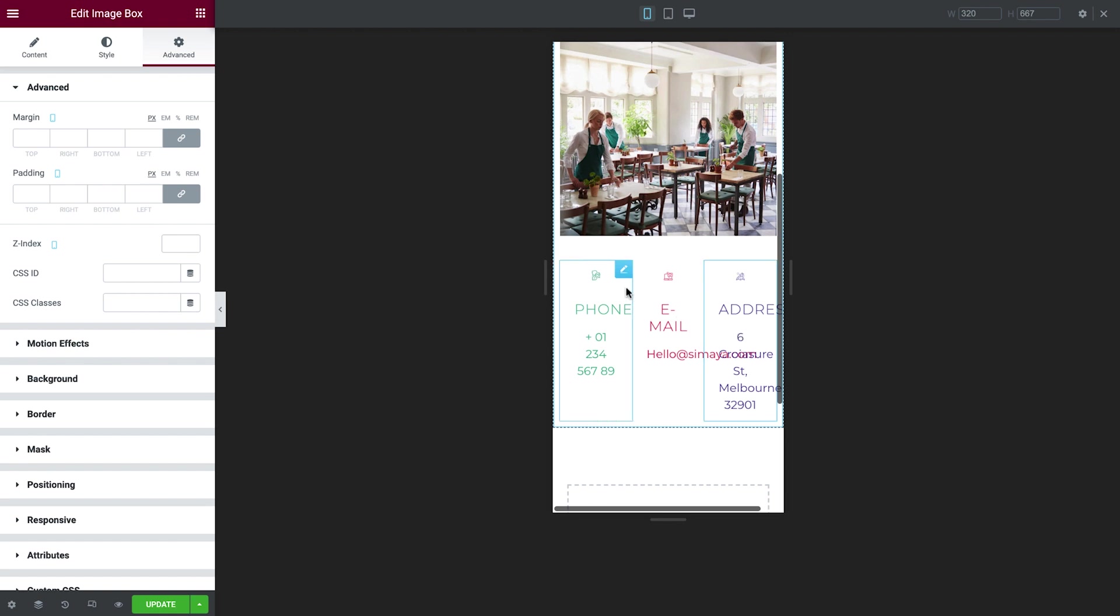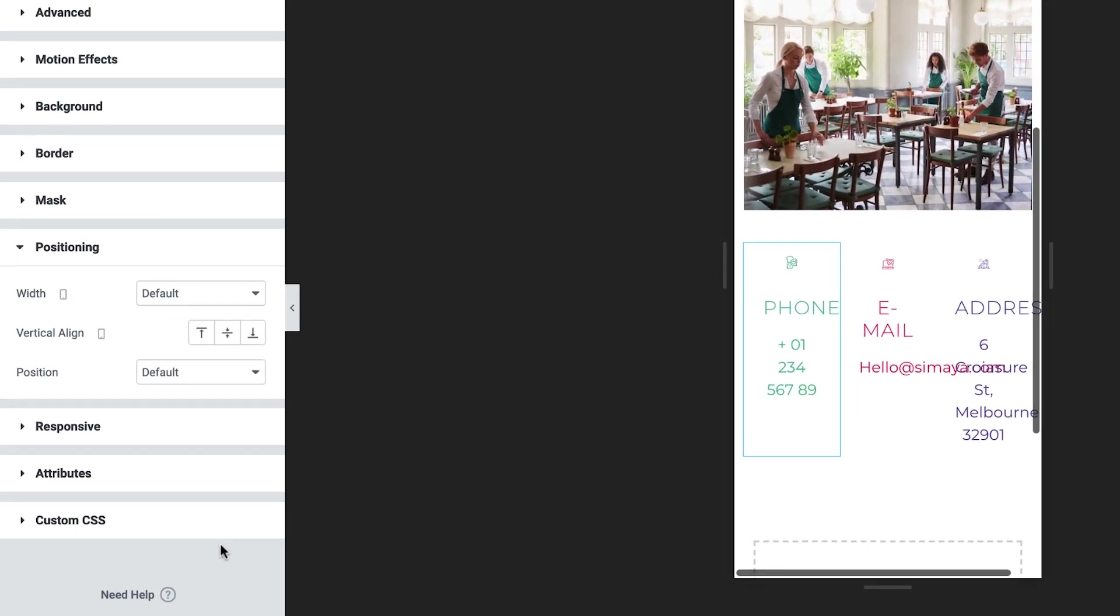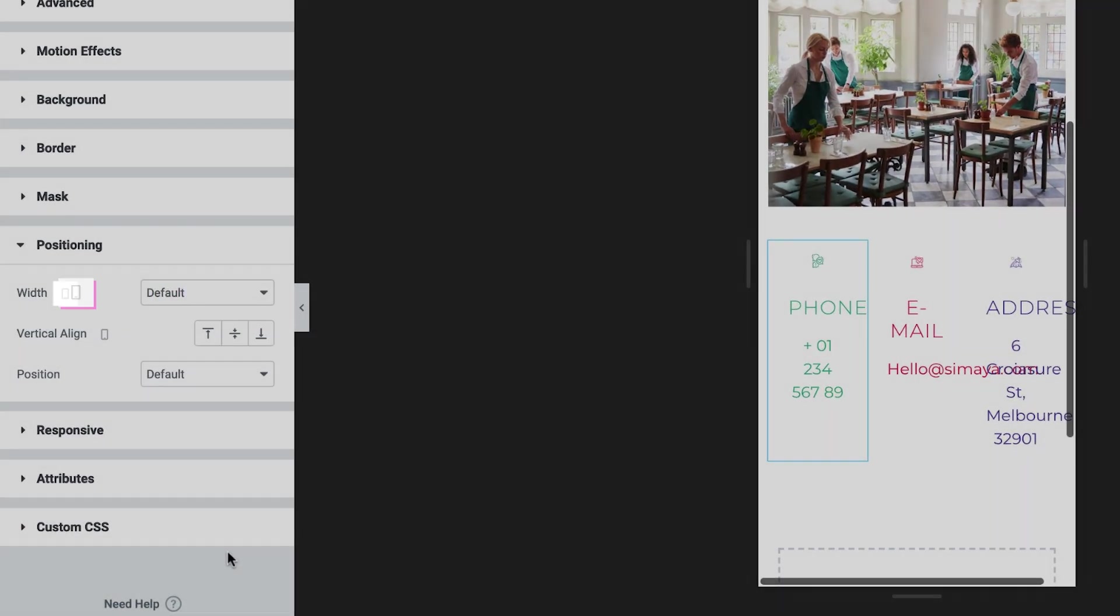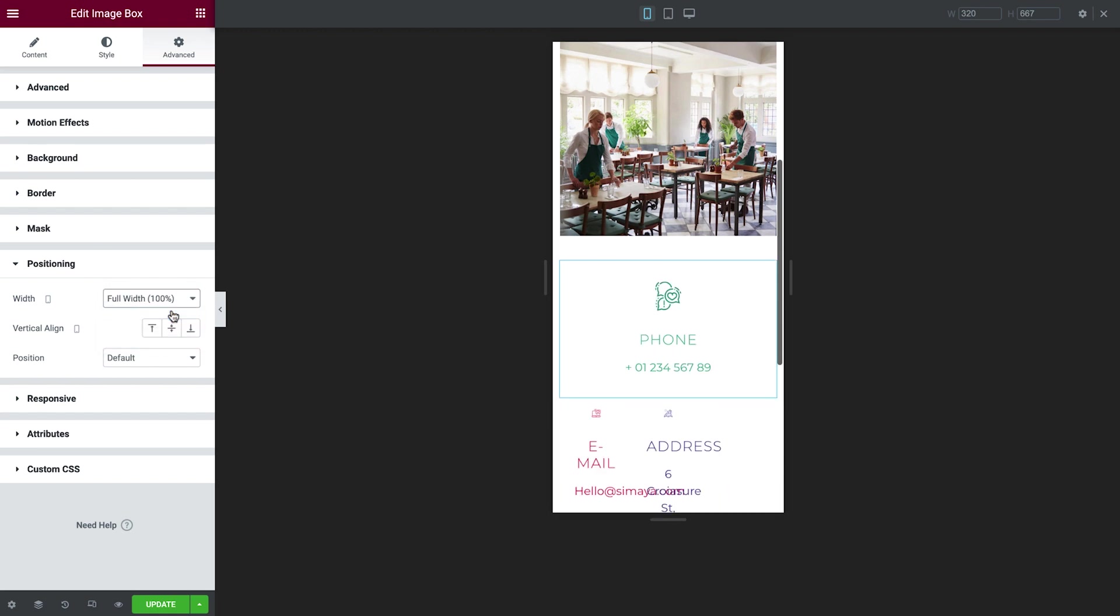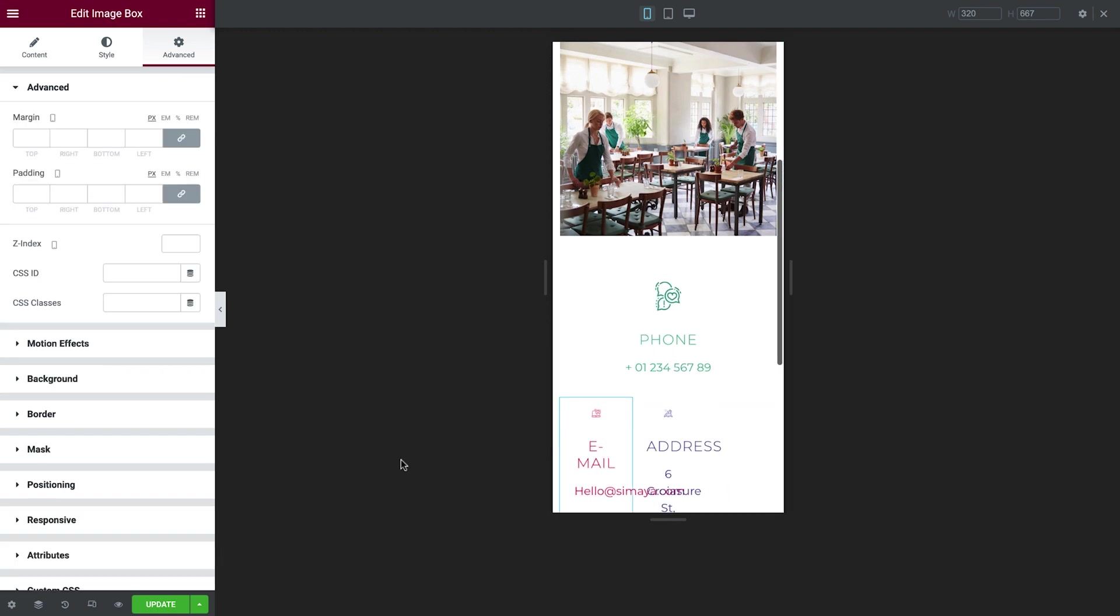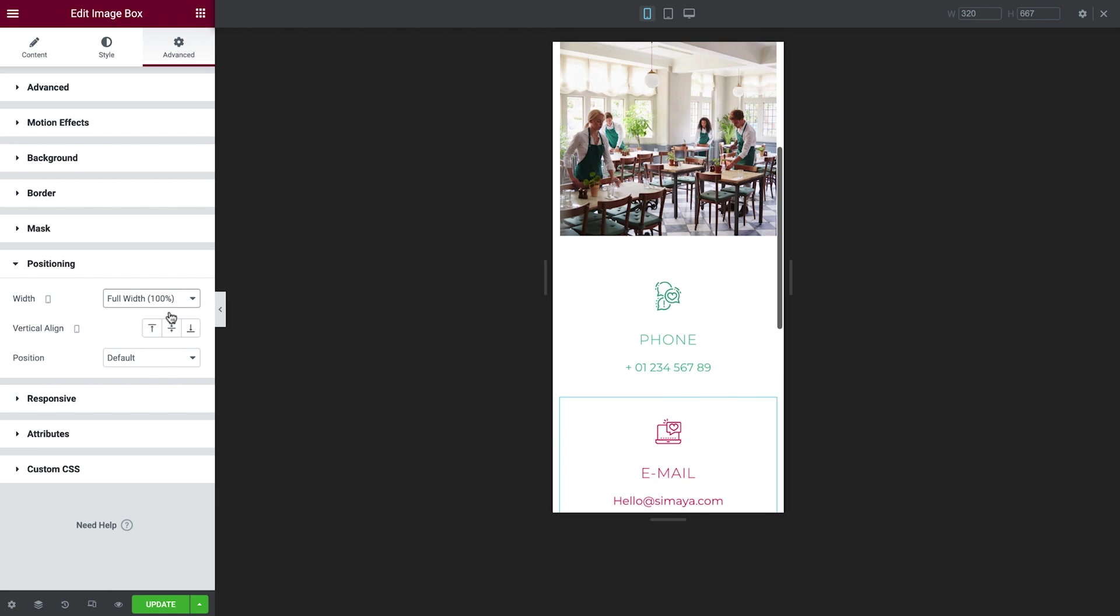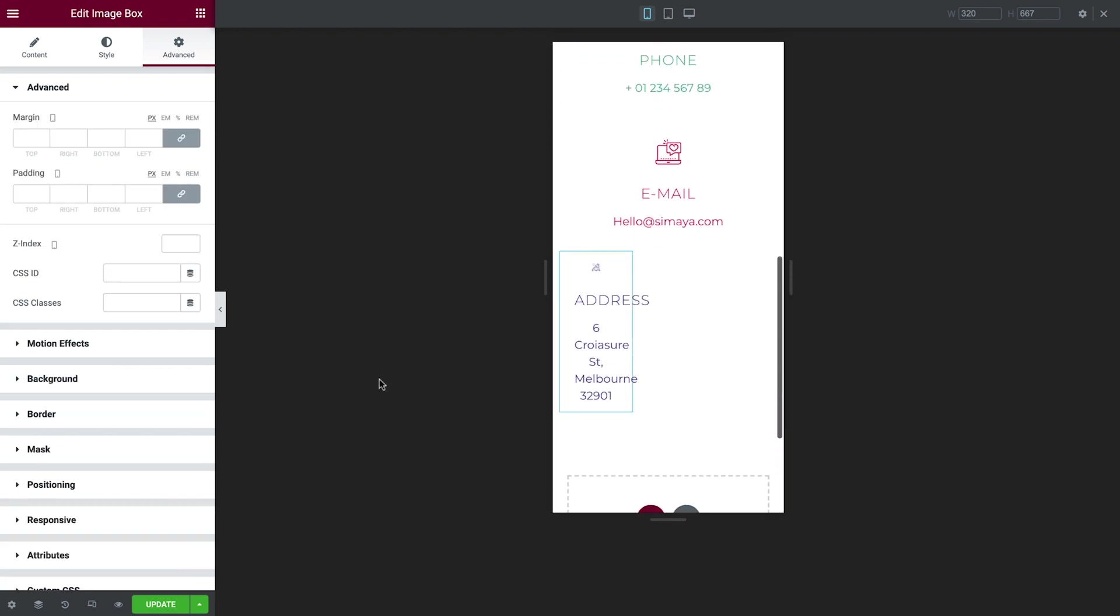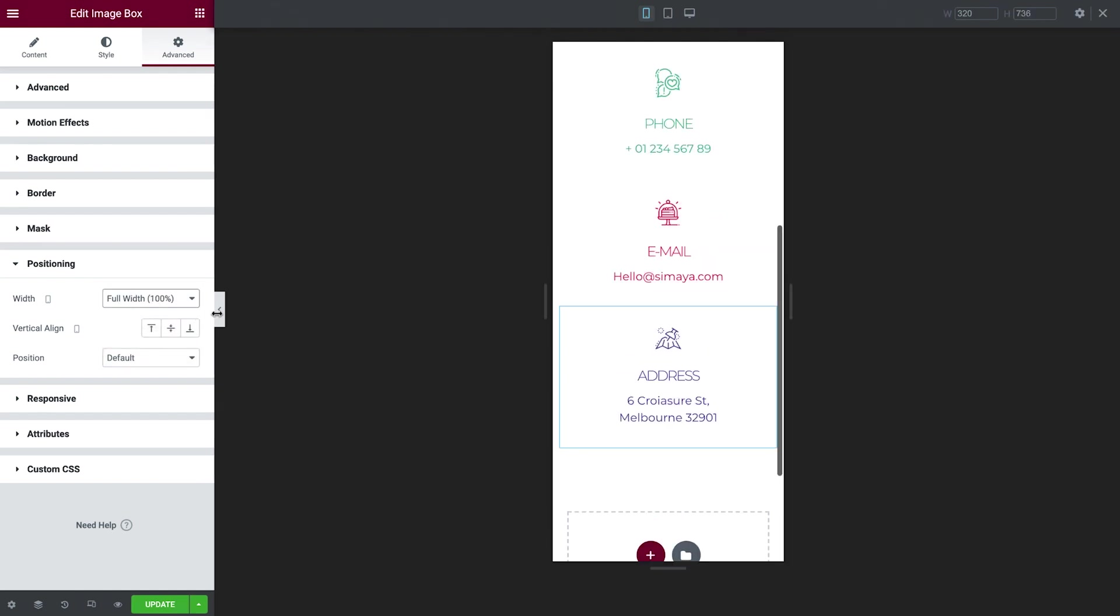Select the first image box, and in Advanced, under Positioning, you'll notice the mobile viewport icon. As you'll recall, this indicates that any changes made to this setting will display only at this viewport size, since it's the smallest breakpoint. Set it to full width. Repeat this step for the second and third image box. Great, let's preview it.